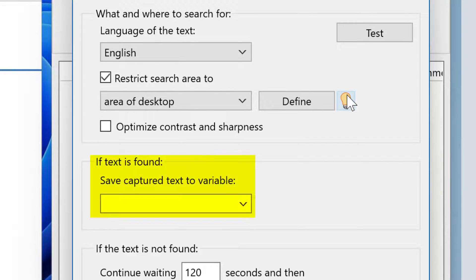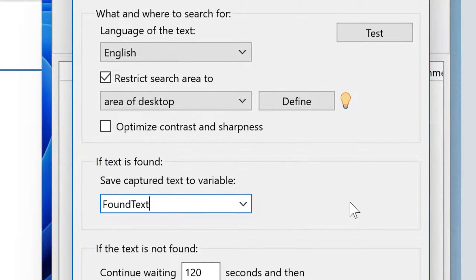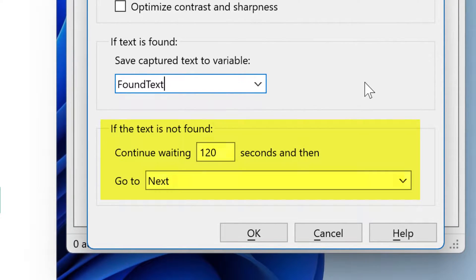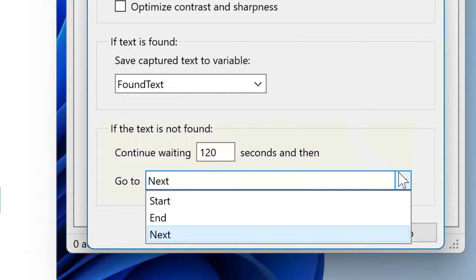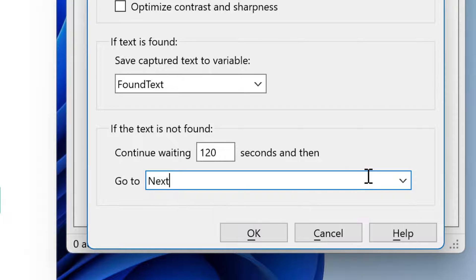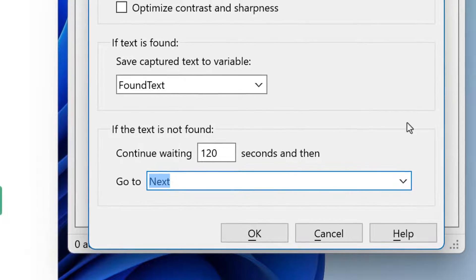If the text is found, you can define into which variable you want to store the information. This can be any variable name. Then you have a fallback option if Macro Recorder fails to detect any text, so you can wait for the text and then proceed to any action of your choice, identified by its label. You can start over, jump to the end of the script, proceed with the next action, or enter any custom label you have defined in your script.